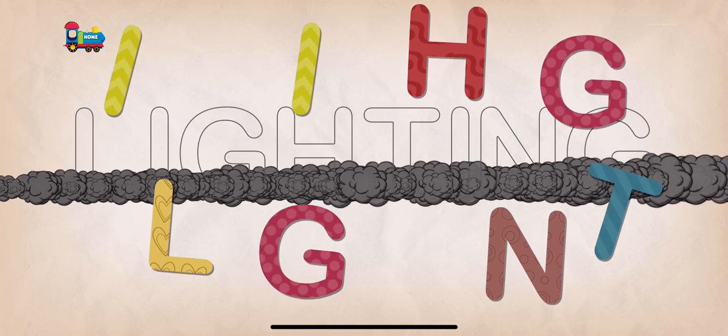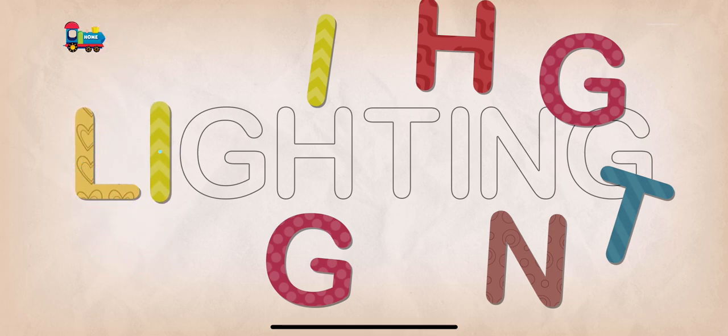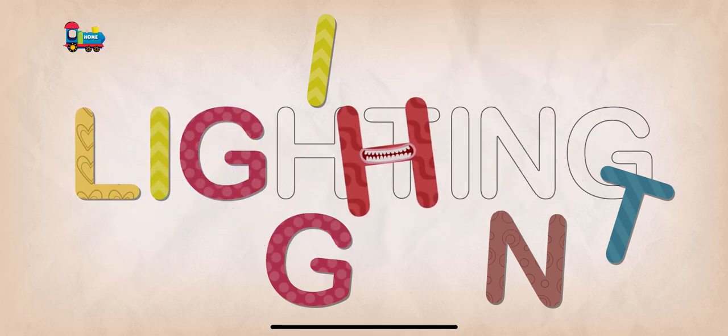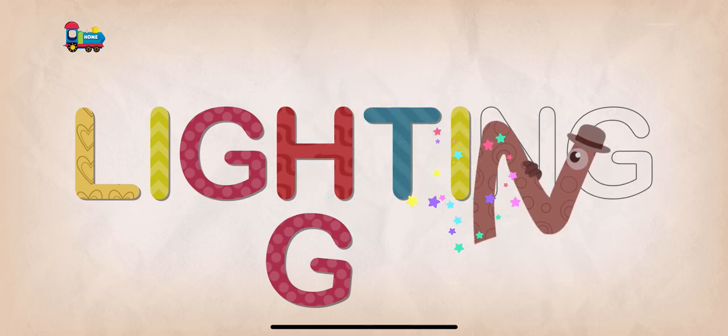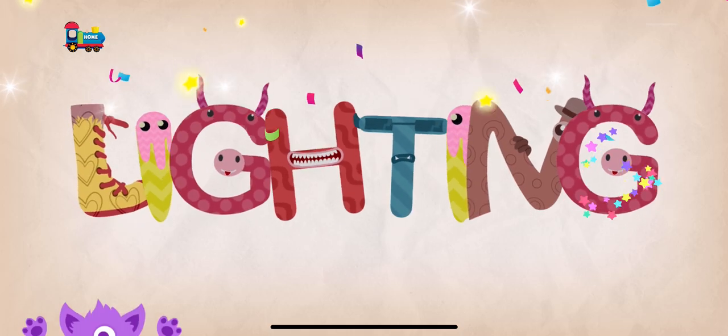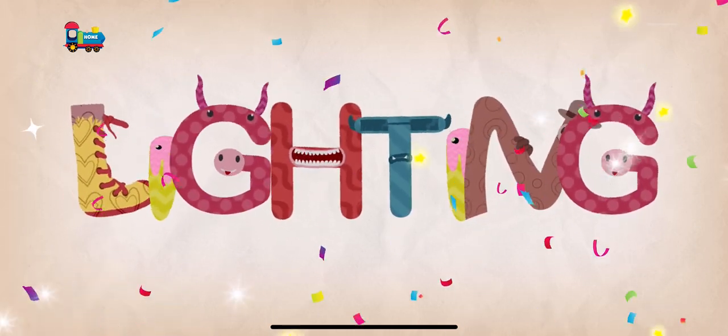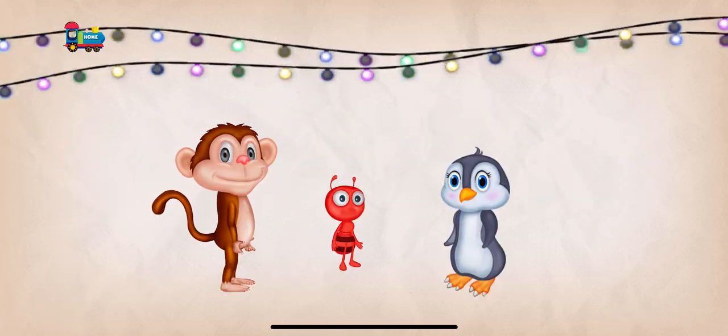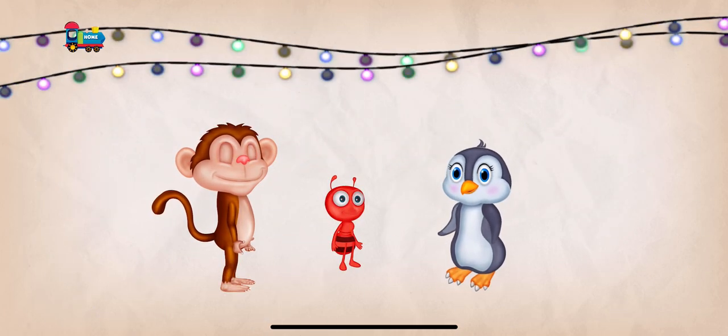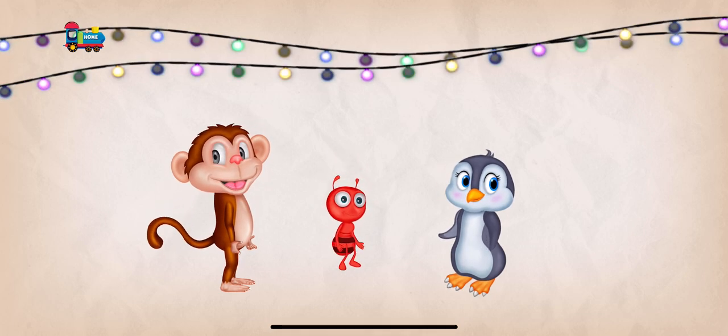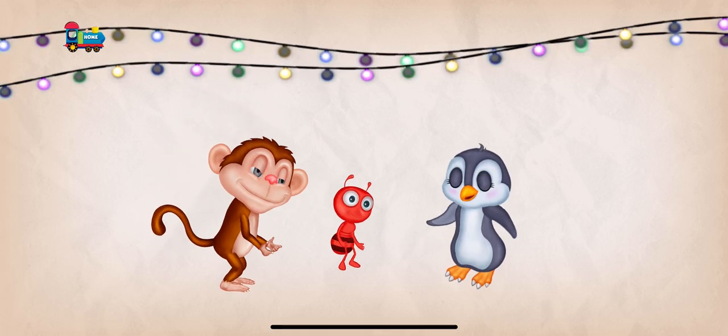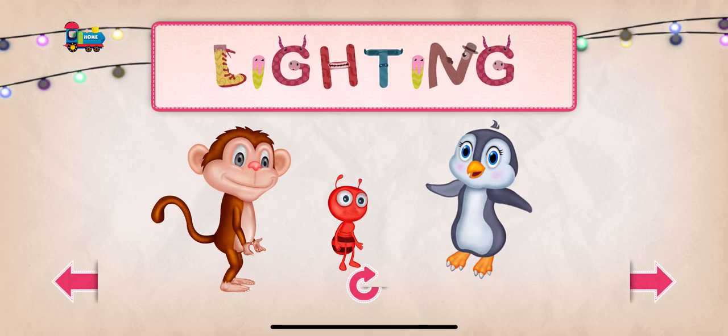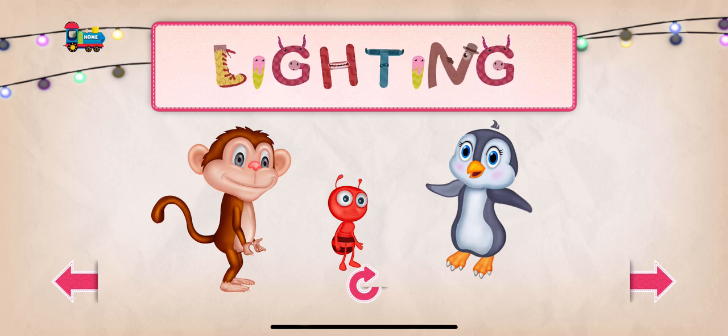Lighting. L-I-G-H-T-I-N-G. Hooray! You got it! Lighting! The lighting is the use of different electric lights to give a particular effect.